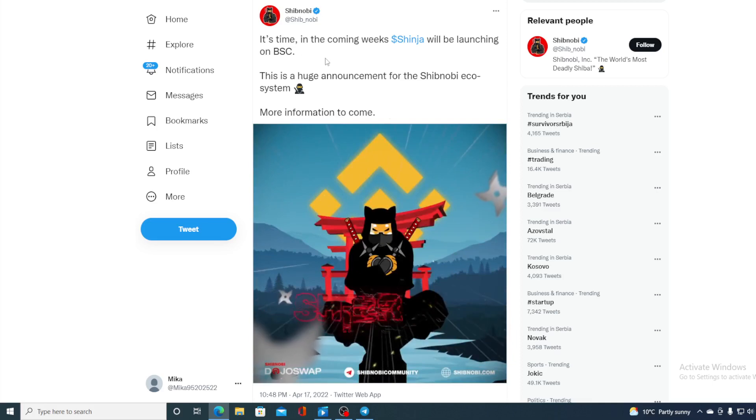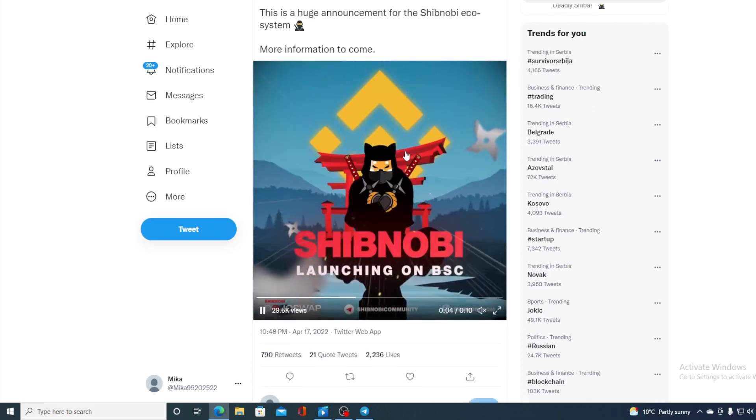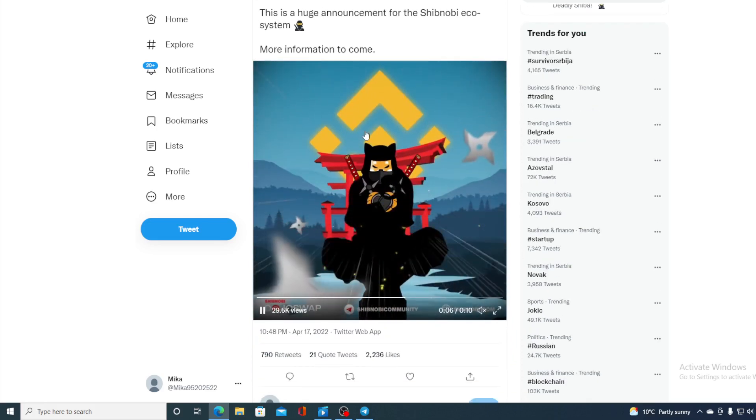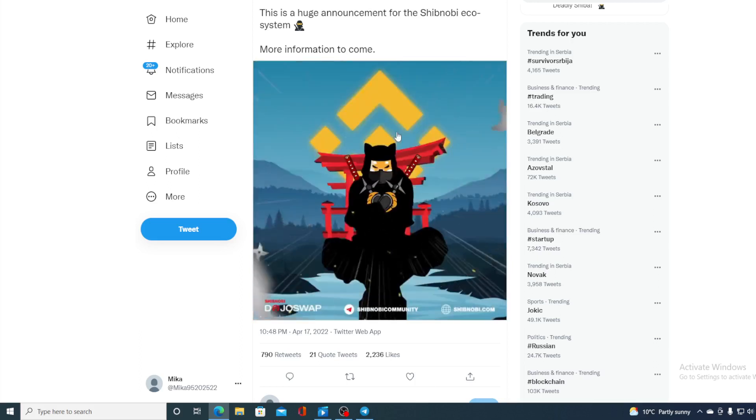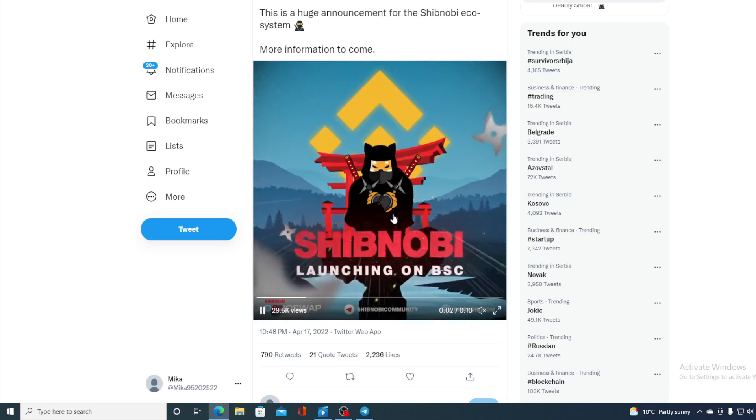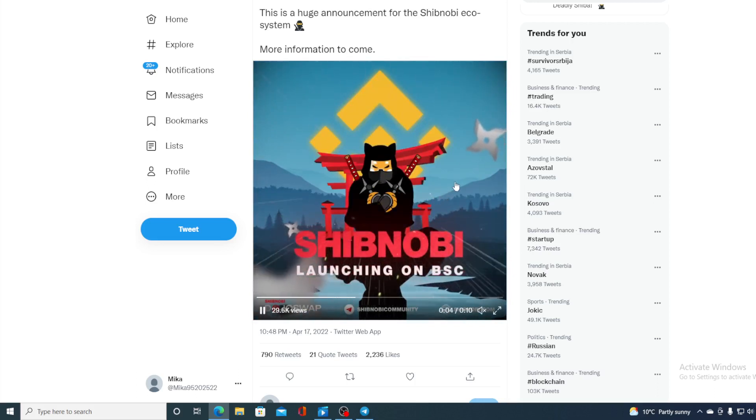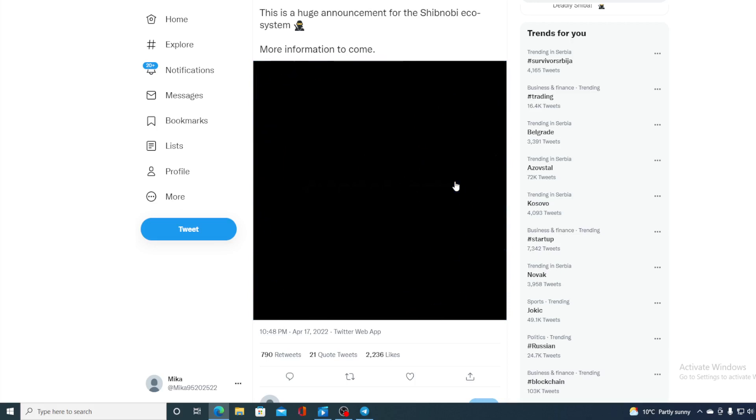Guys as announced earlier this is gonna be happening. For now on everything that Shibnobi community and developer team have announced has been done on time. So we can definitely expect in the next couple of weeks for Shibnobi to be launched on BSC.